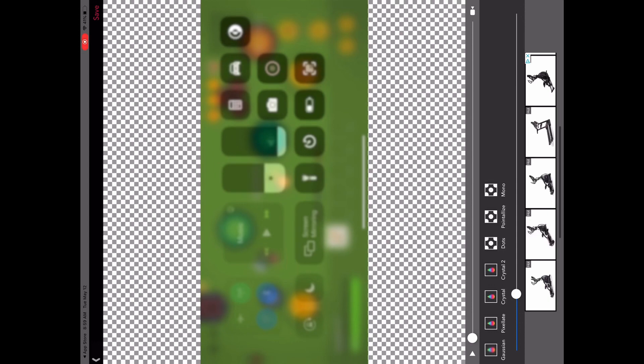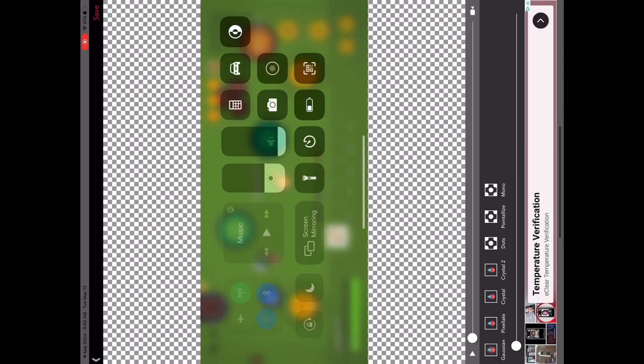If you don't apply a blur, your screen will show up with no blur at all. I recommend blurring from here to here because people won't see it at all. Once you think it's ready to go, press save, and then we'll go to iMovie.